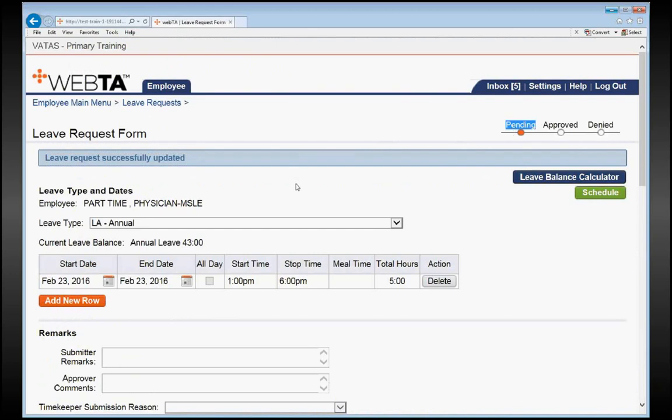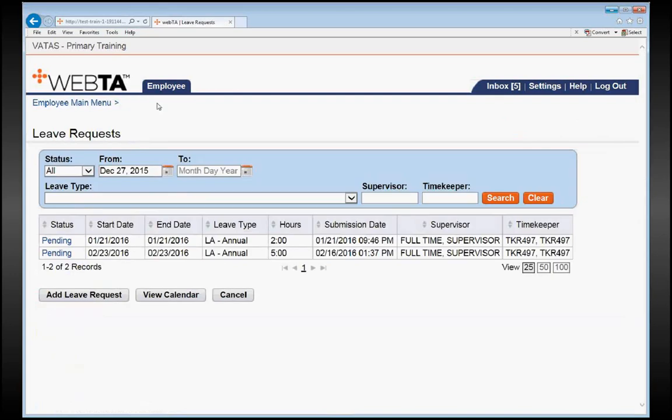Now, let's say we wanted to take another day off, maybe next pay period. Well, in that case, we need to click back on the Leave Request link, and you would add an additional leave request. So we'll go ahead and click Add Leave Request.